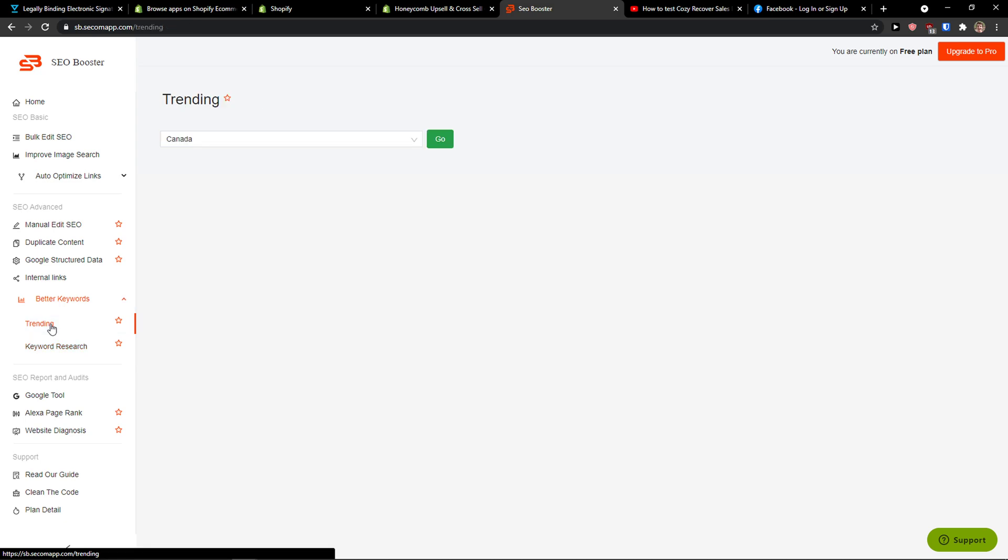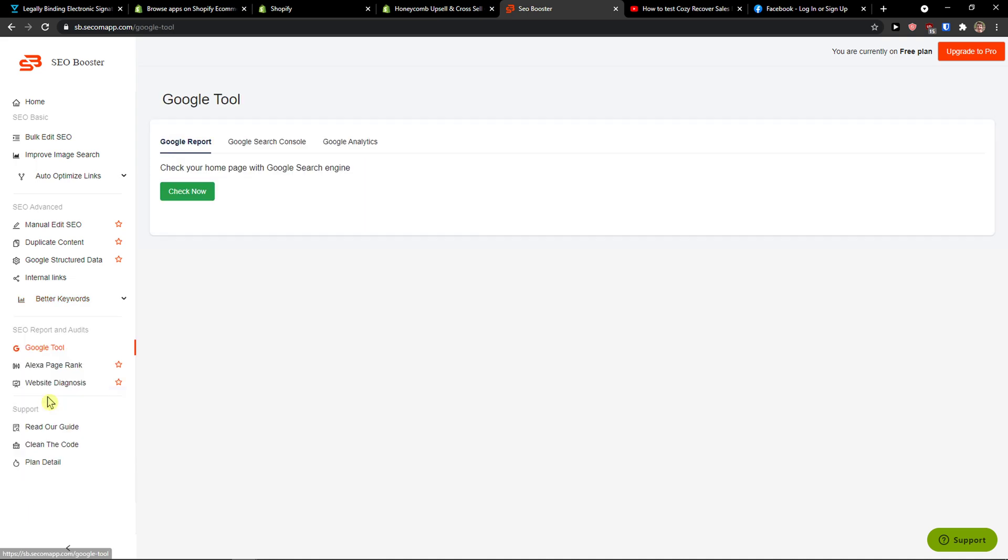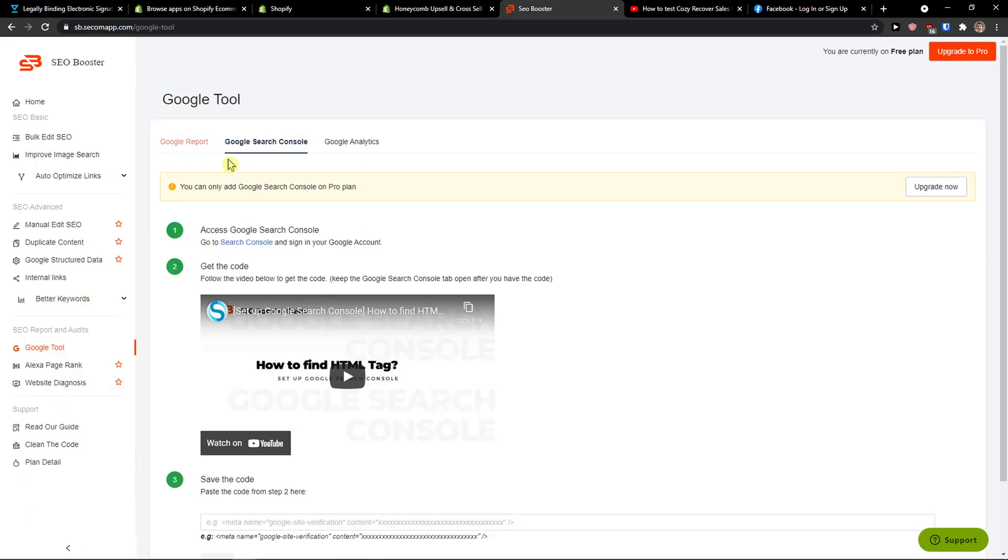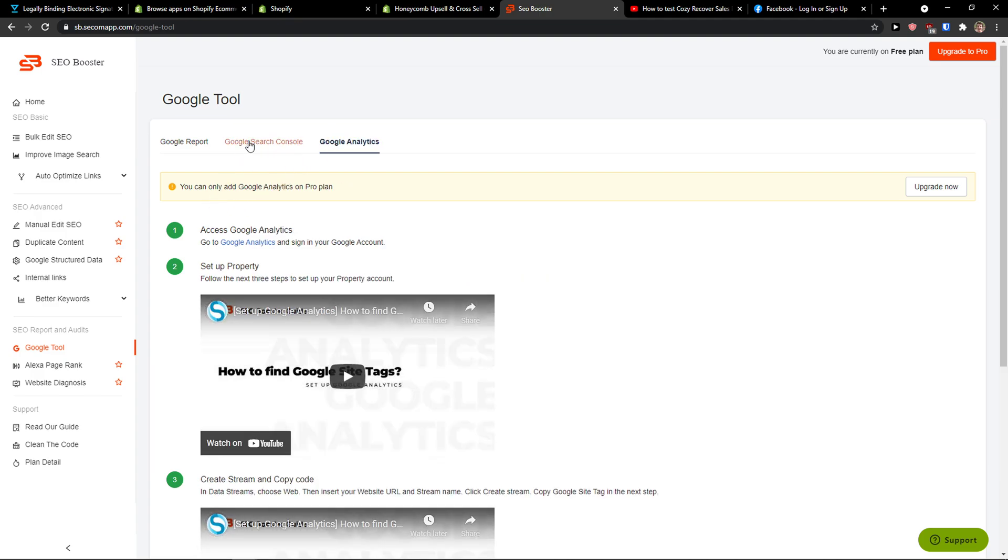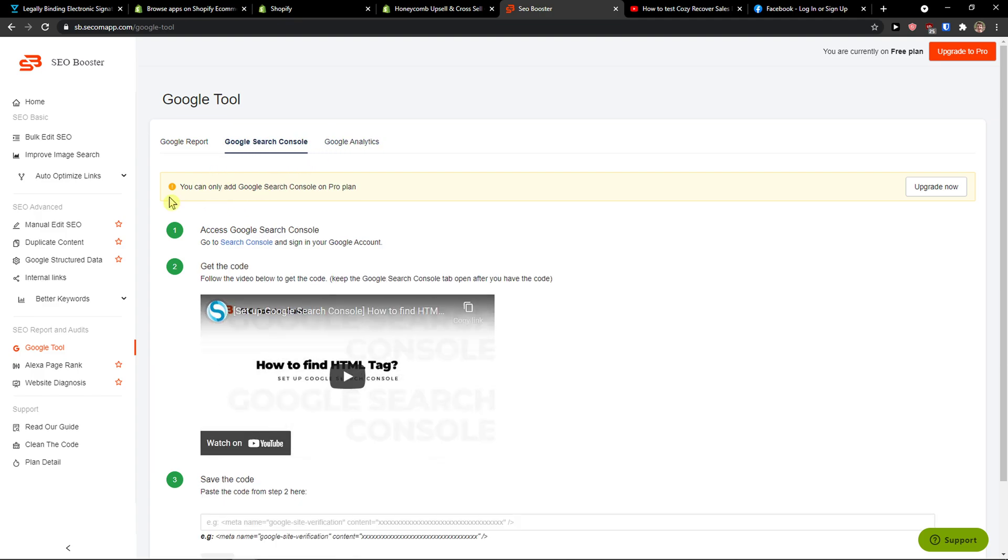Both these are paid so you need to upgrade your account. Then you're going to see Google Tools here: Google Report, Google Search Console, and Google Analytics, and you can easily connect it to your website.